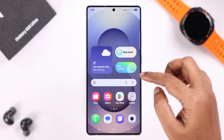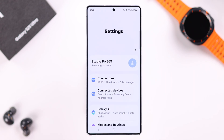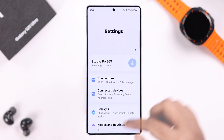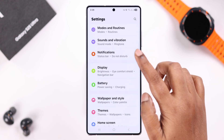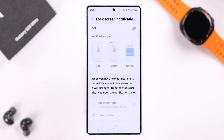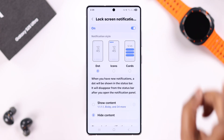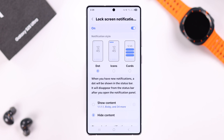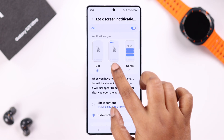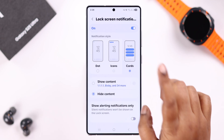Alright guys, so for that, let's open up Settings on our device. Scroll down to Notifications, then go to Lock Screen Notifications. First of all, make sure it's turned on. Next, what you need to do is just select the alert style that's more noticeable, like Cards.